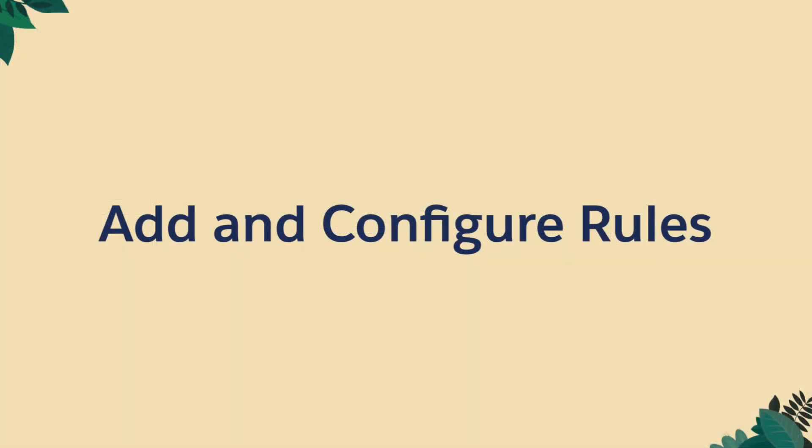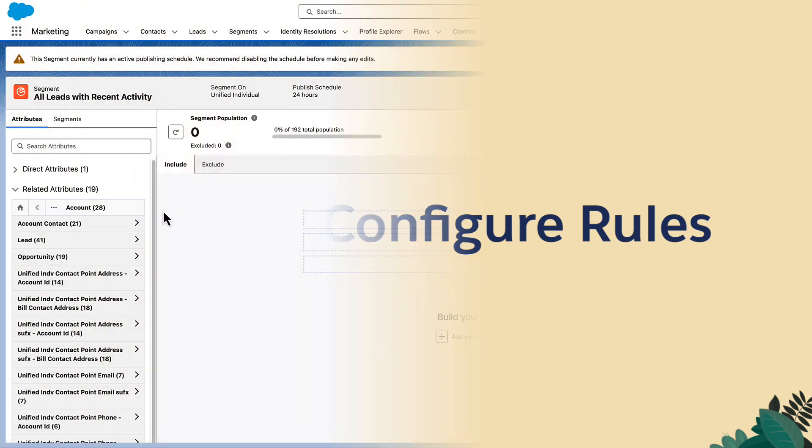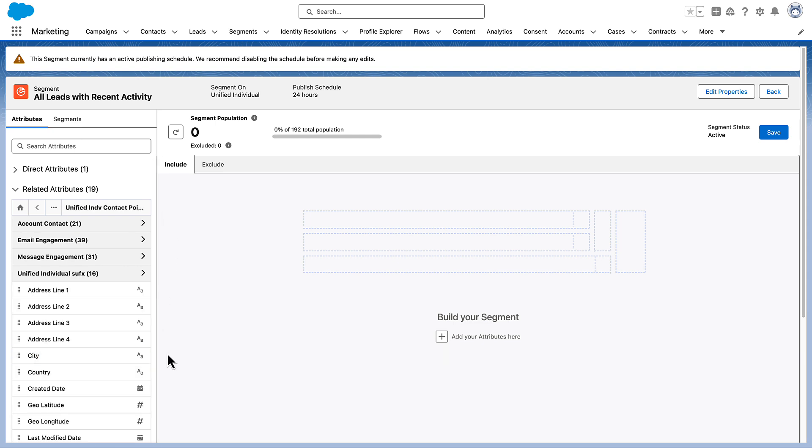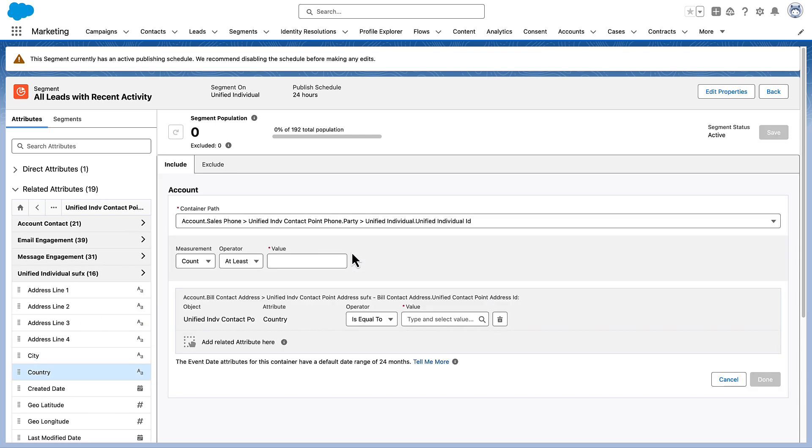Let's add a rule that looks for leads who are related to accounts with business addresses in the United States. In the Related Attributes list, from Account, let's choose Billing Address. We click Country and drag it into the main canvas area.